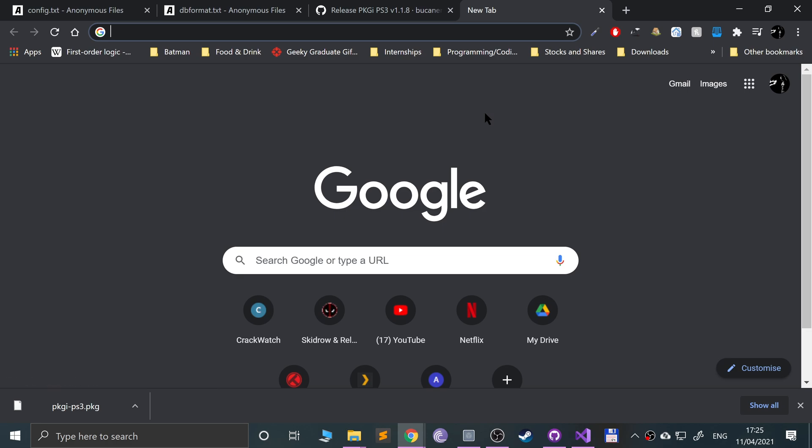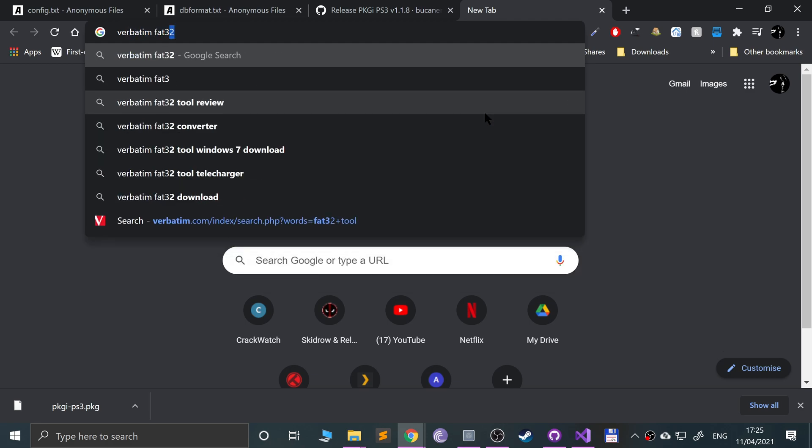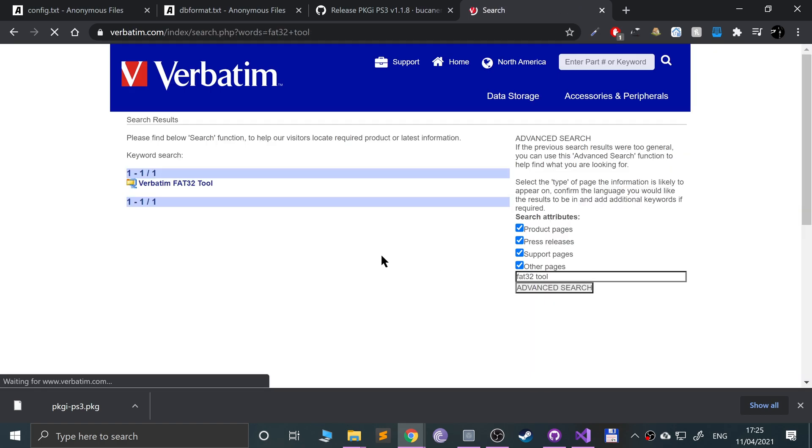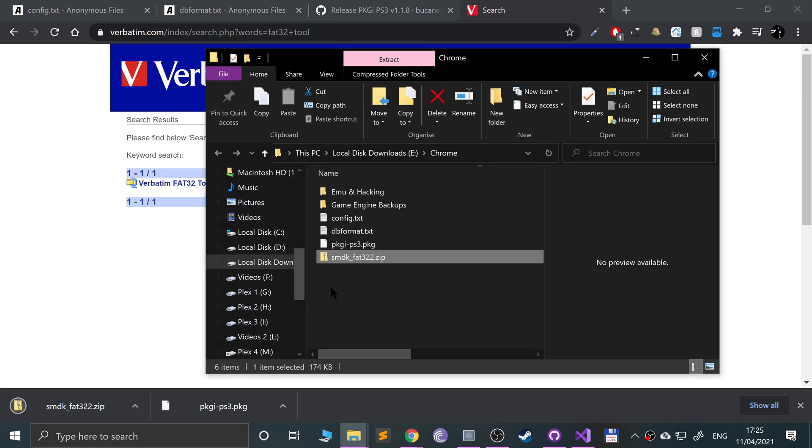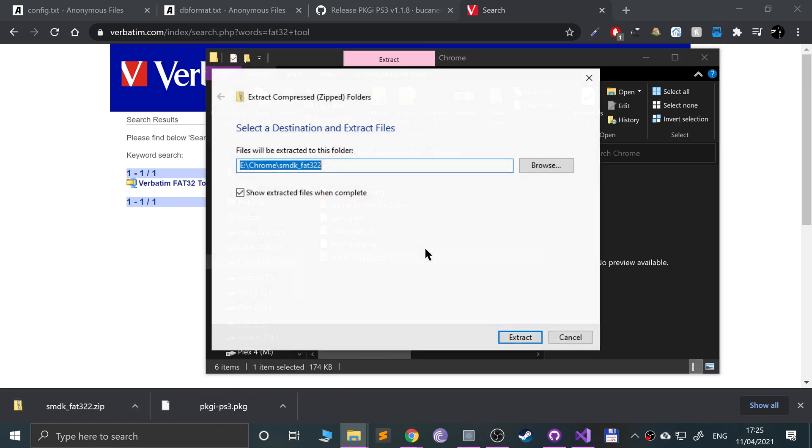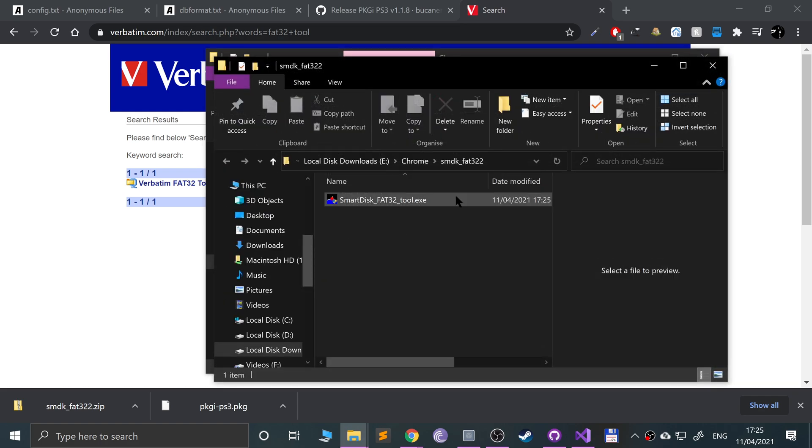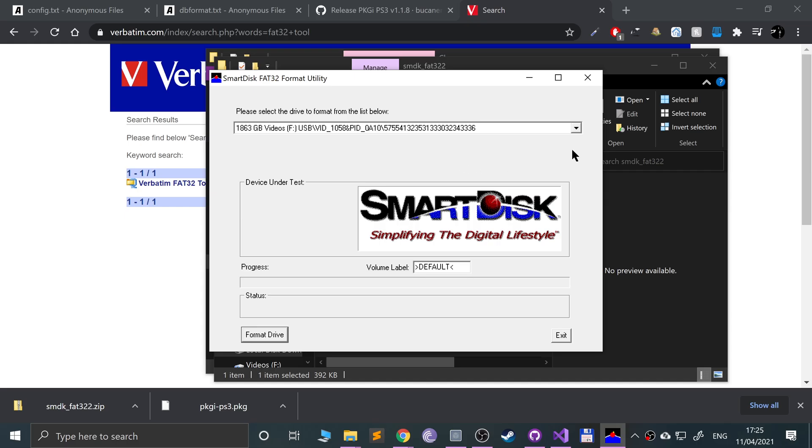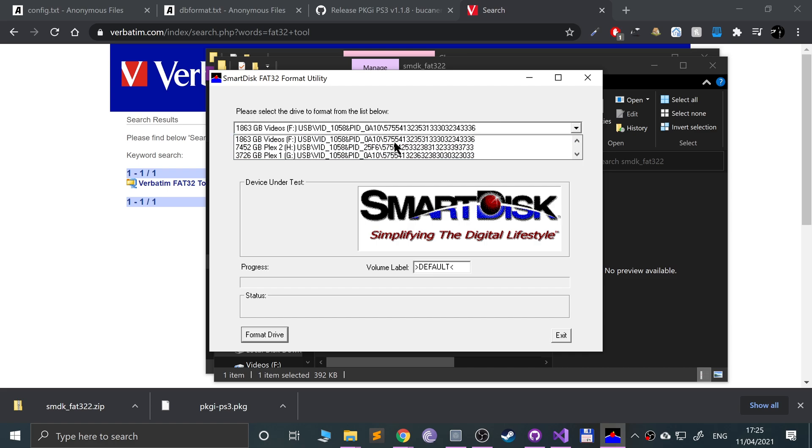I've got a USB stick, it needs to be formatted to FAT32. Not all USB devices will give you the option to format to FAT32. If you Google the FAT32 format tool, and I will provide a link to this in the description, download that and right-click it, extract all, extract. Double-click the exe and make sure you select the correct device when you format it.